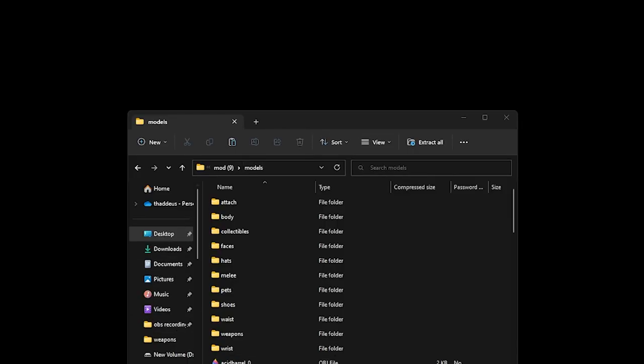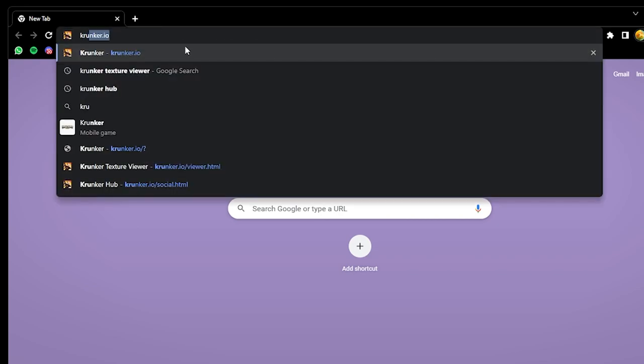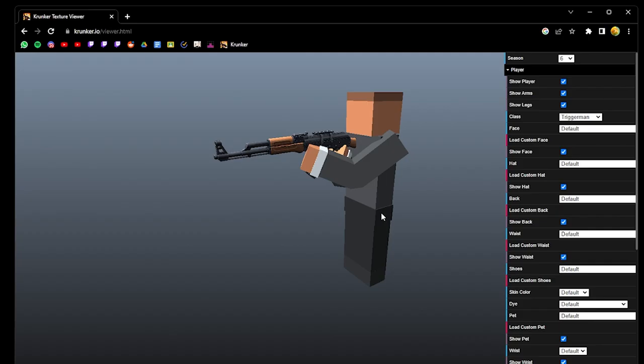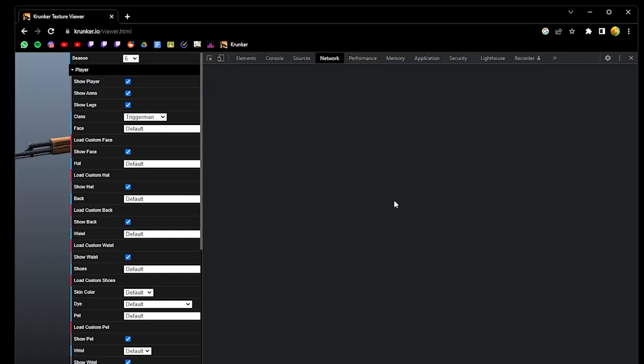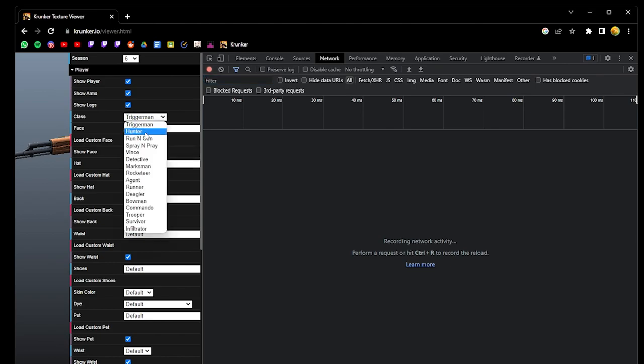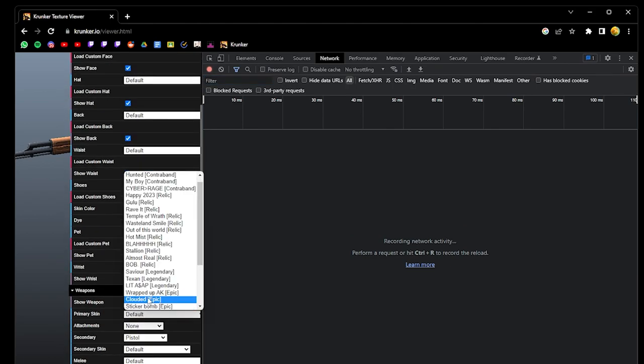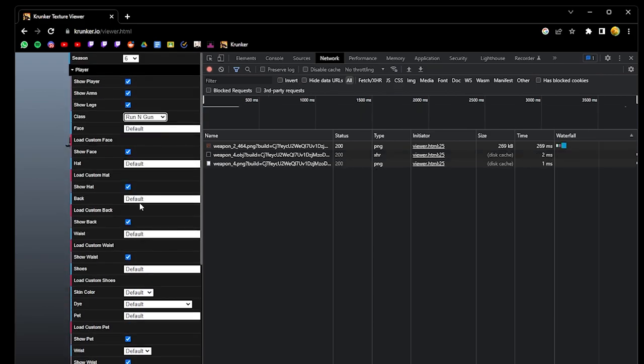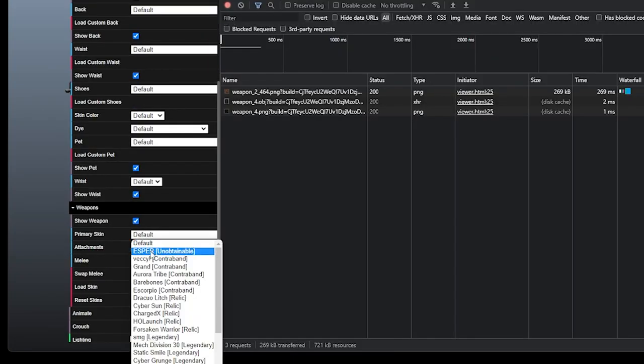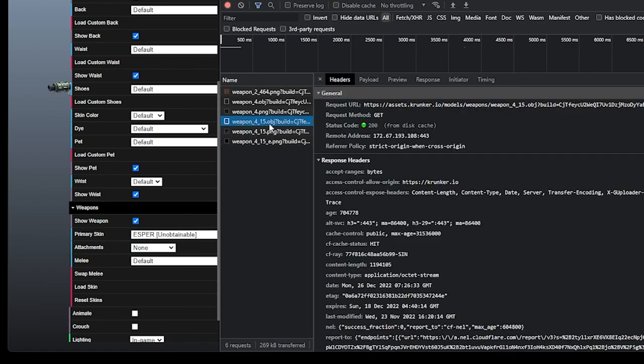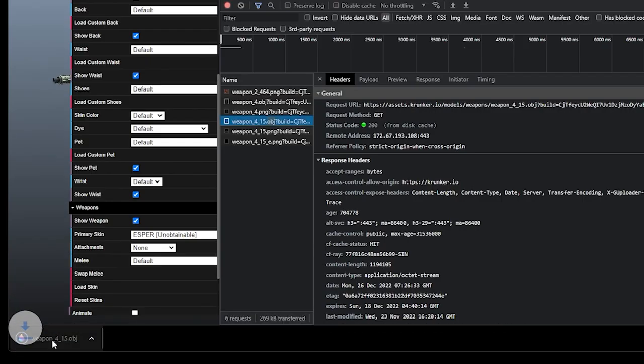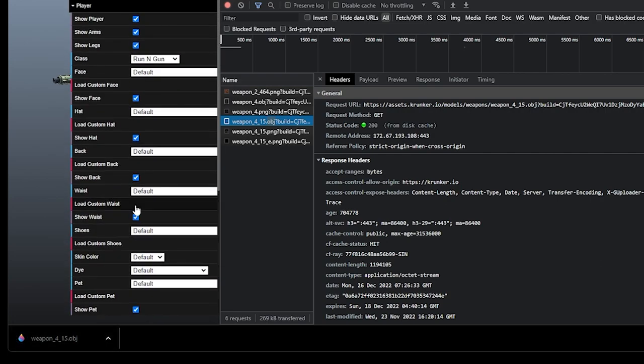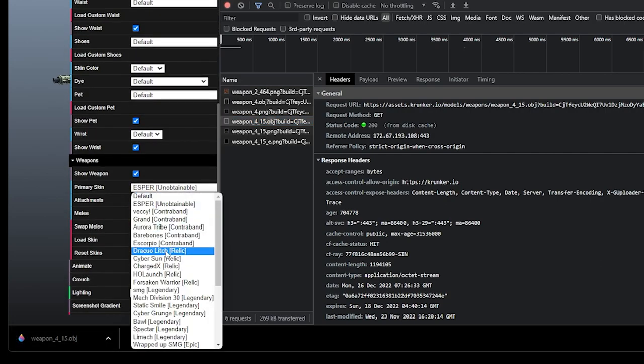Alright, getting files from the texture viewer. Search Crunker Texture Viewer. Ctrl Shift I, Network. Select your skin. Say the Vesper skin. You can download the OBJ file by double clicking it. It will download immediately. This is how you find the name of your gun also.